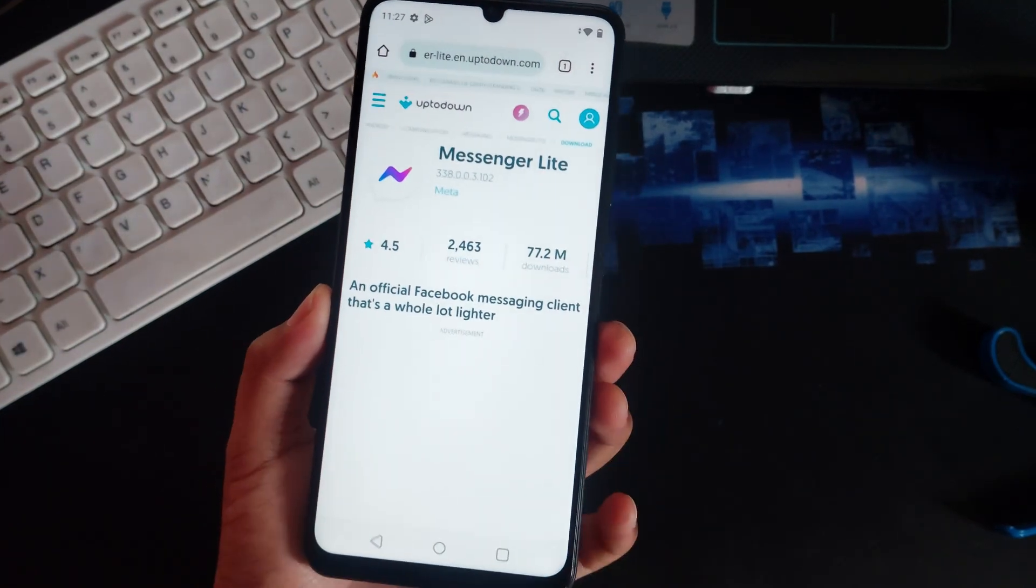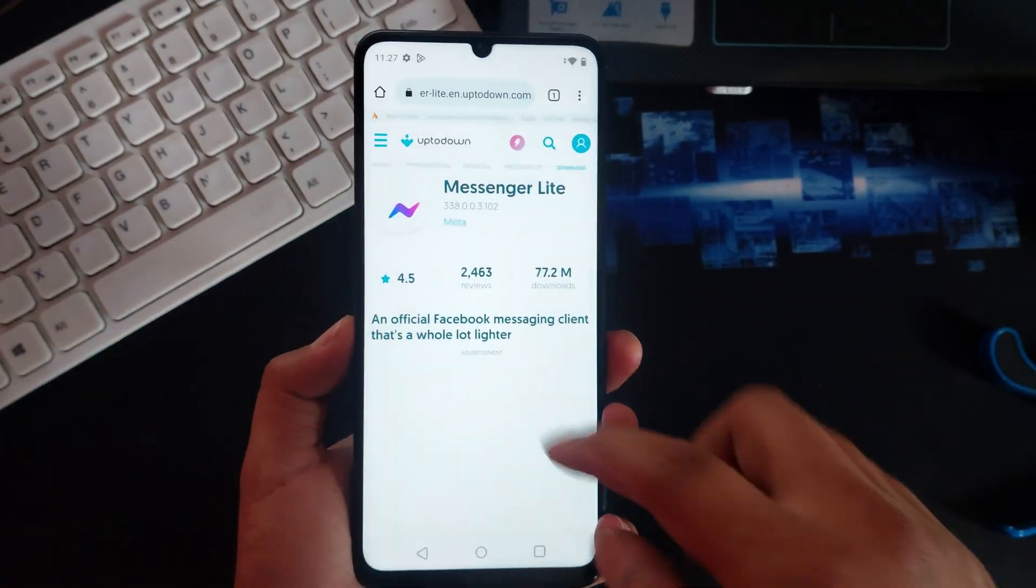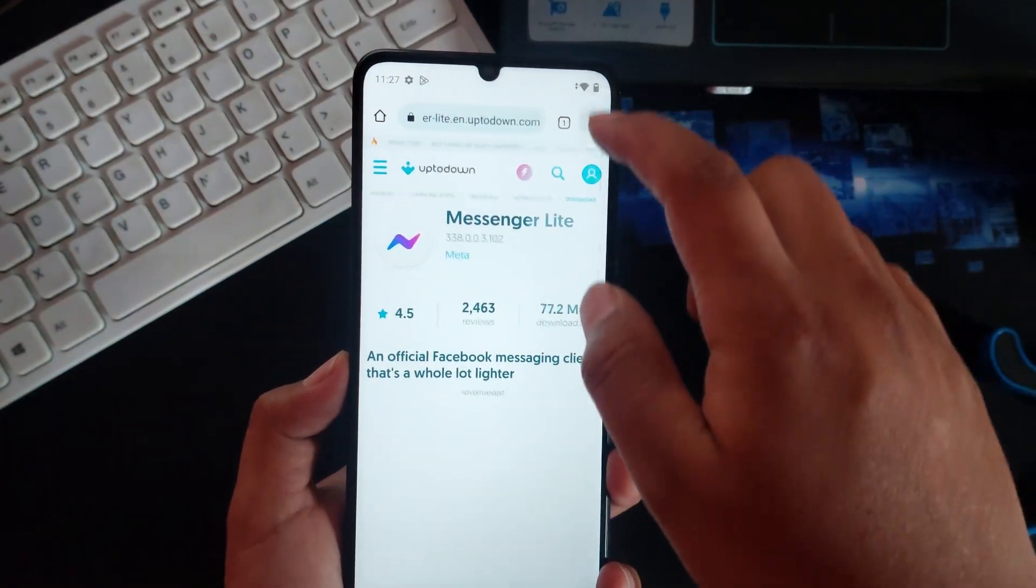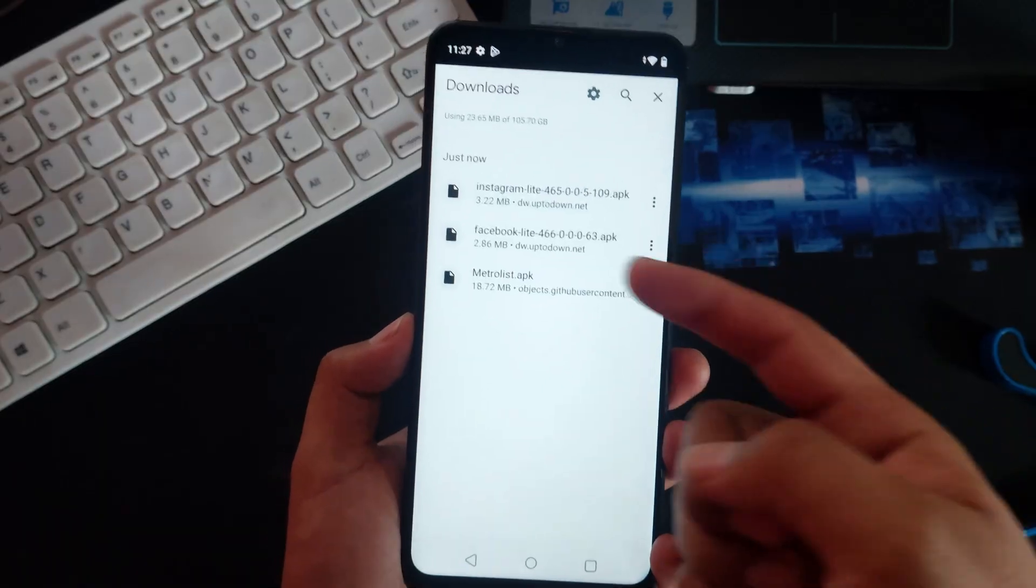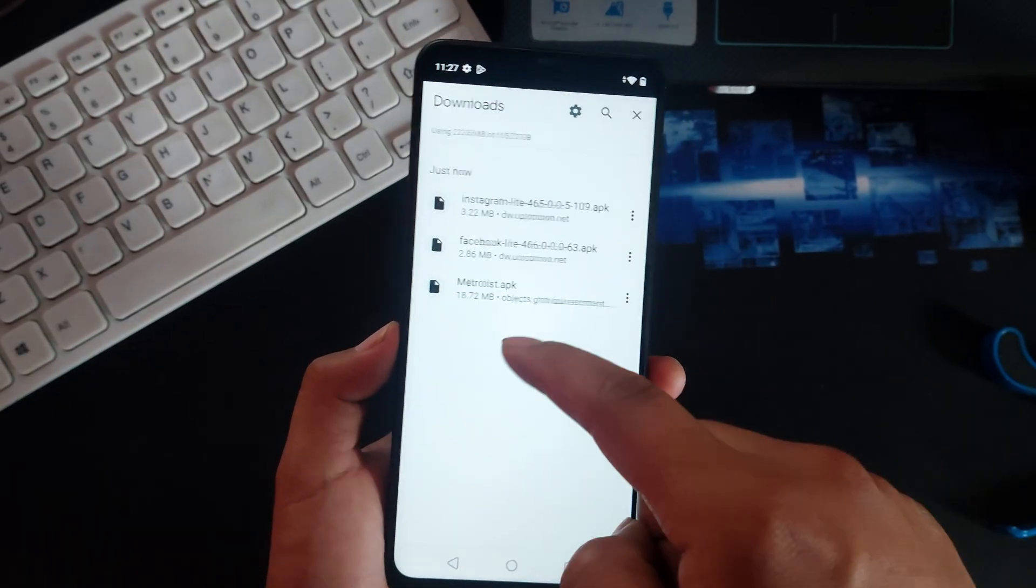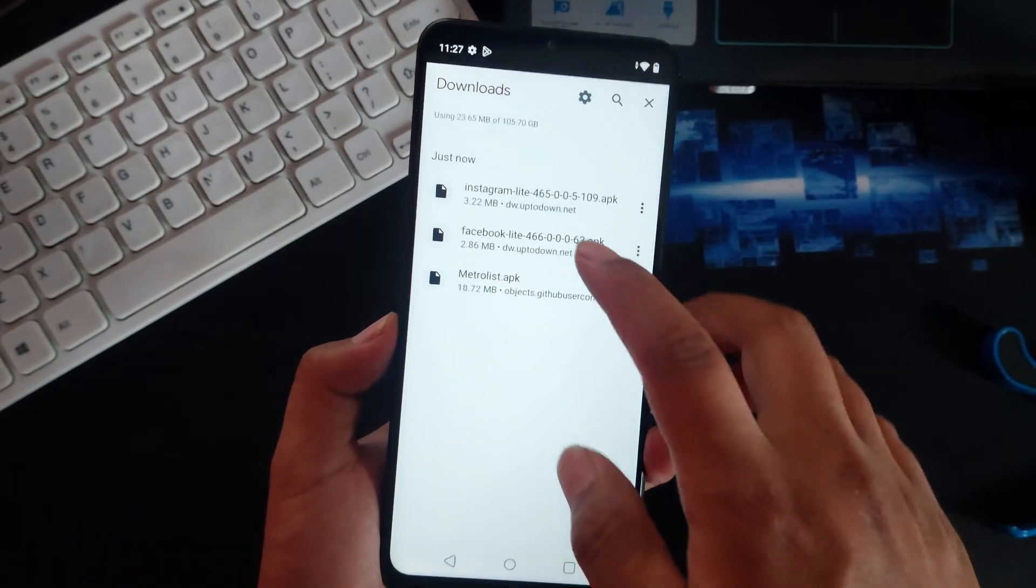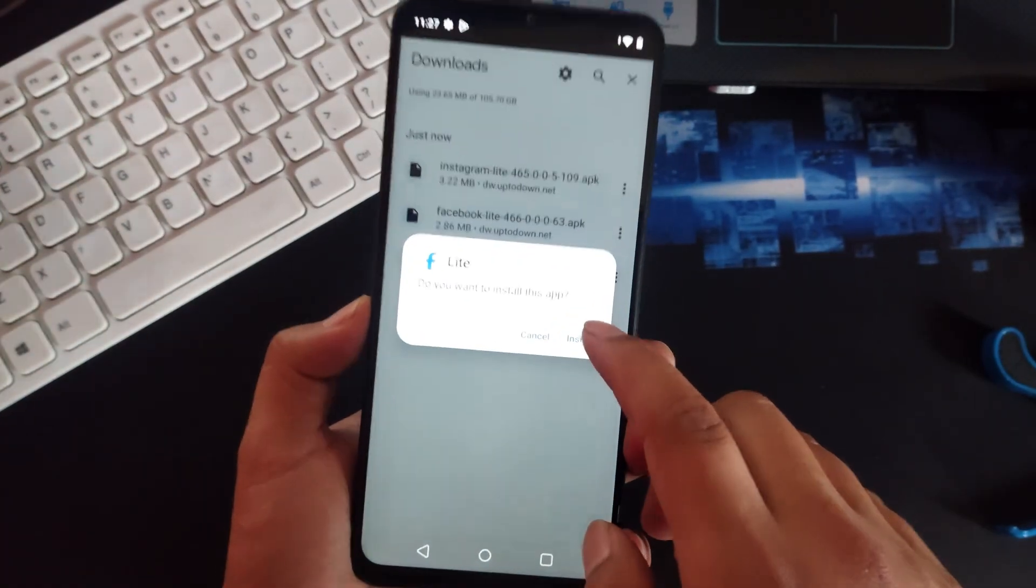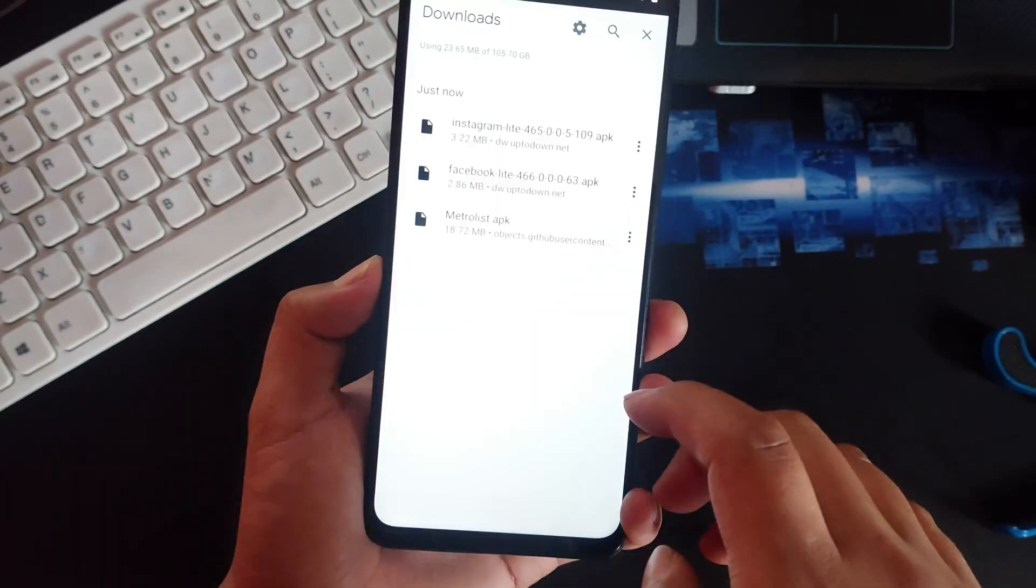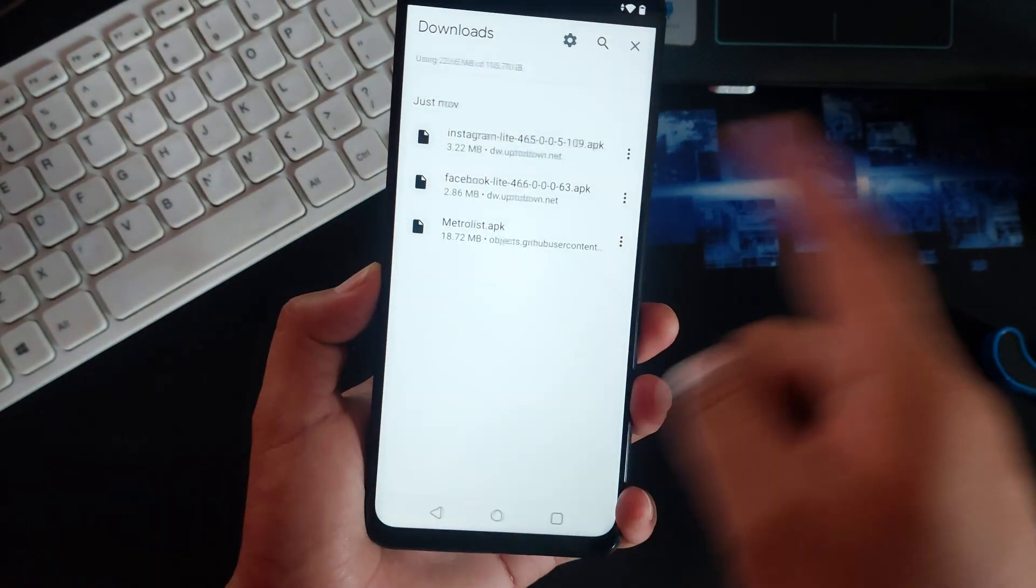All right, in this quick tutorial I'm going to show you how to fix this issue. So I have downloaded some APKs and you are not able to install, as you guys can see. I try to install and it's banned, it's gone.